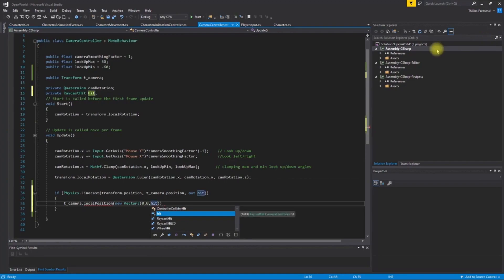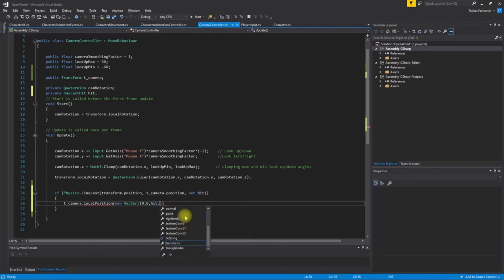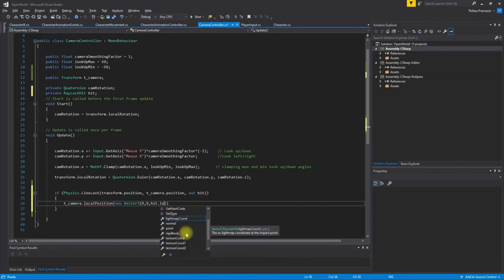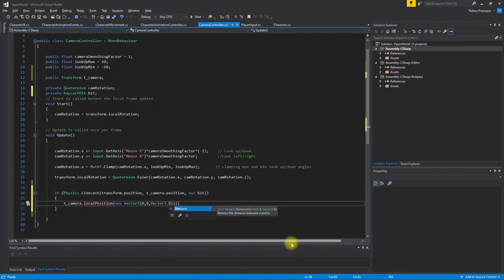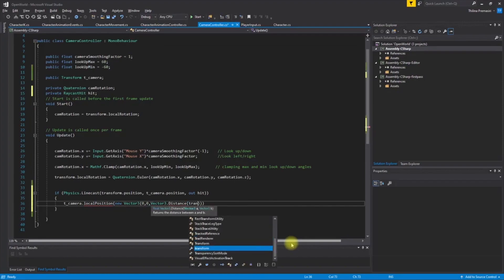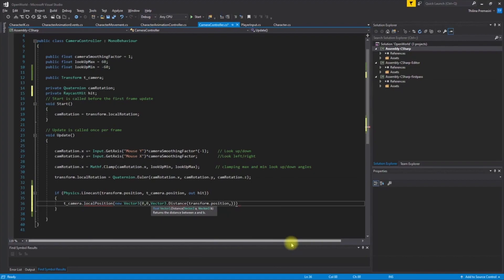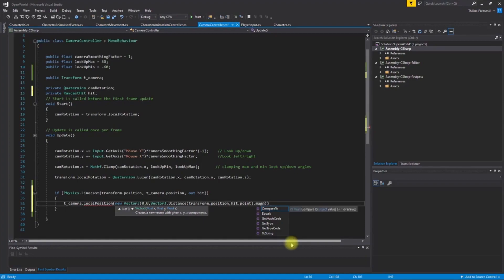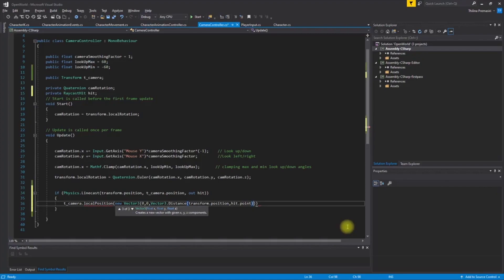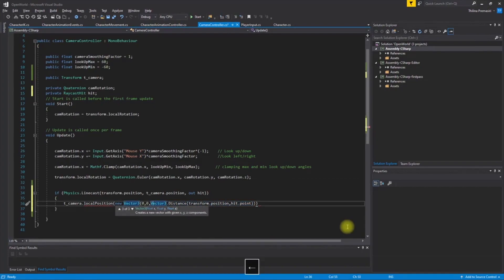Can I get the length? We don't have length here. So then we have to use distance from transform position to point. And this is a vector.